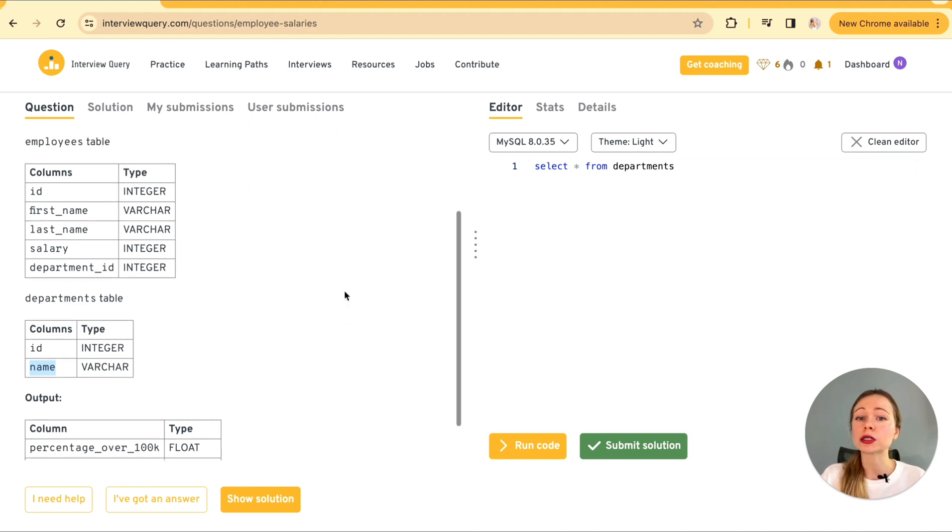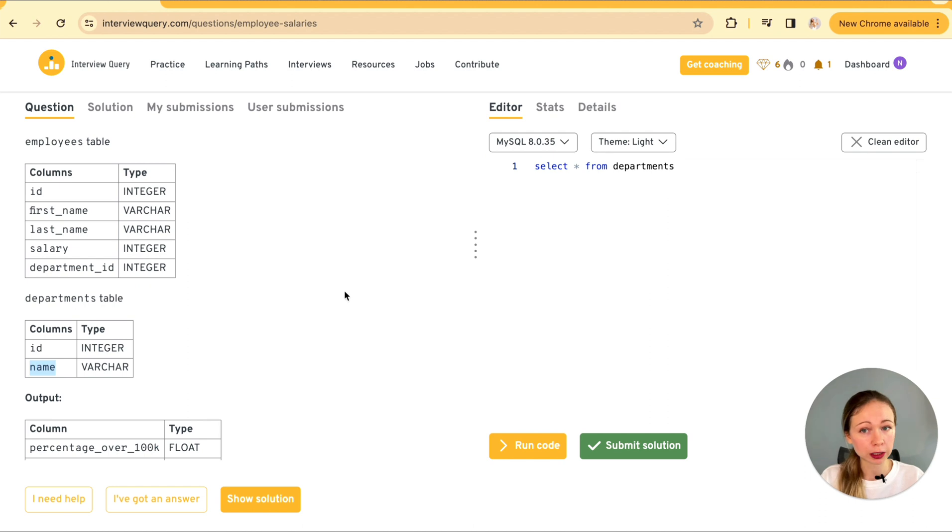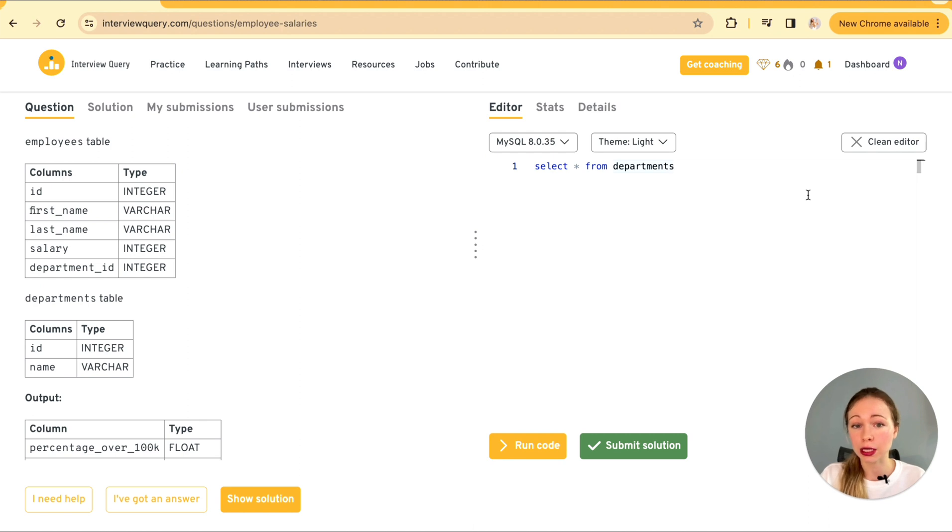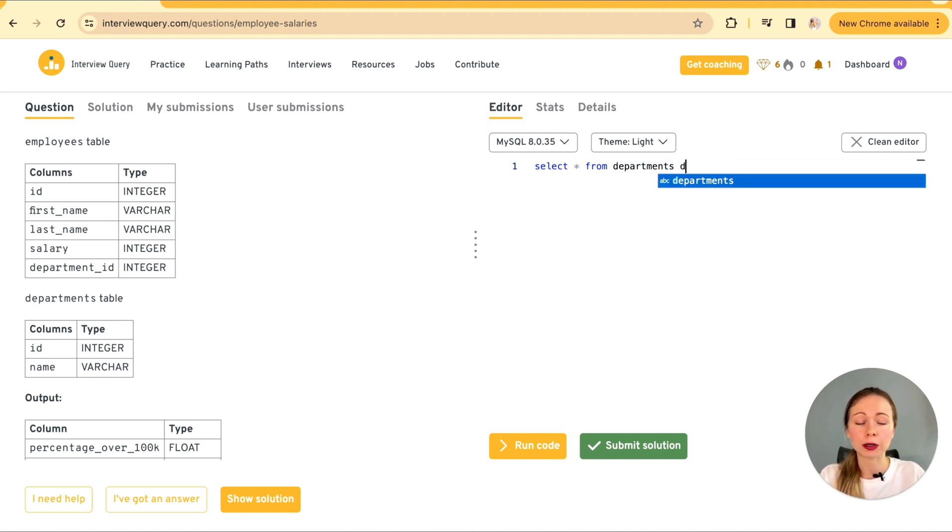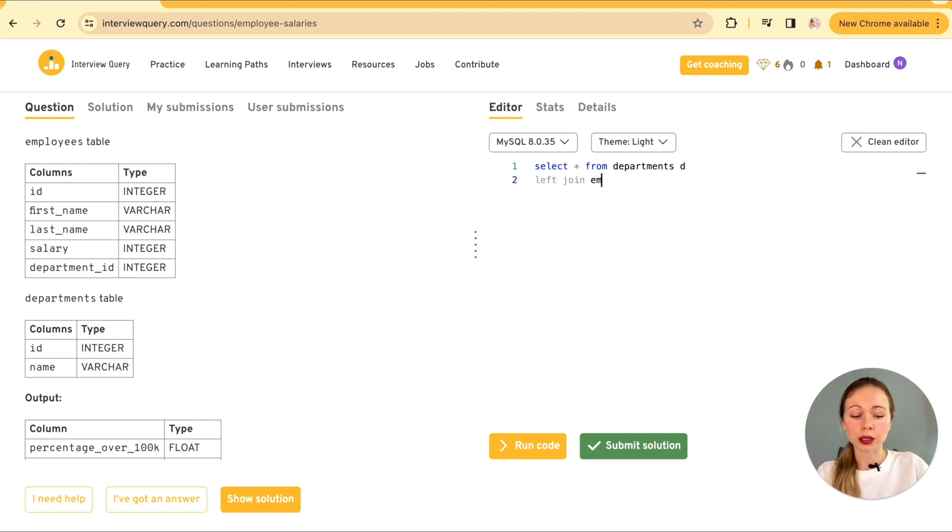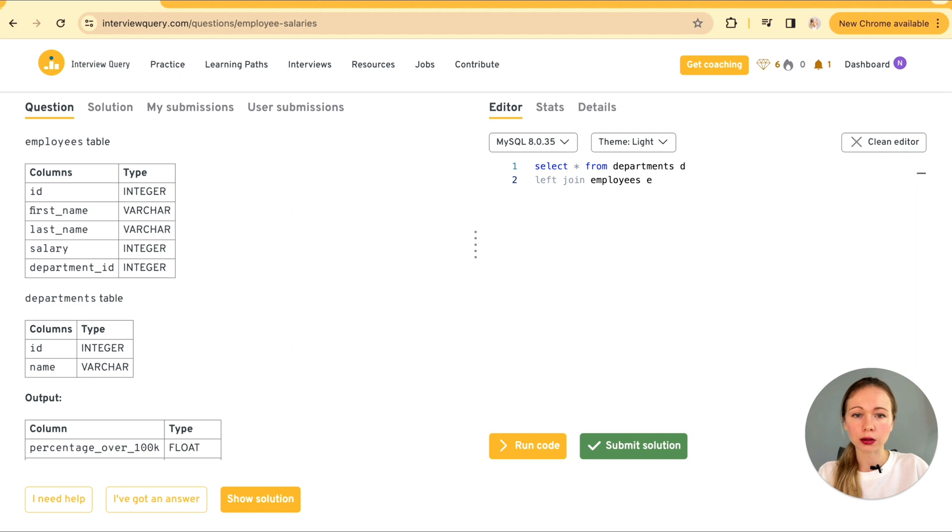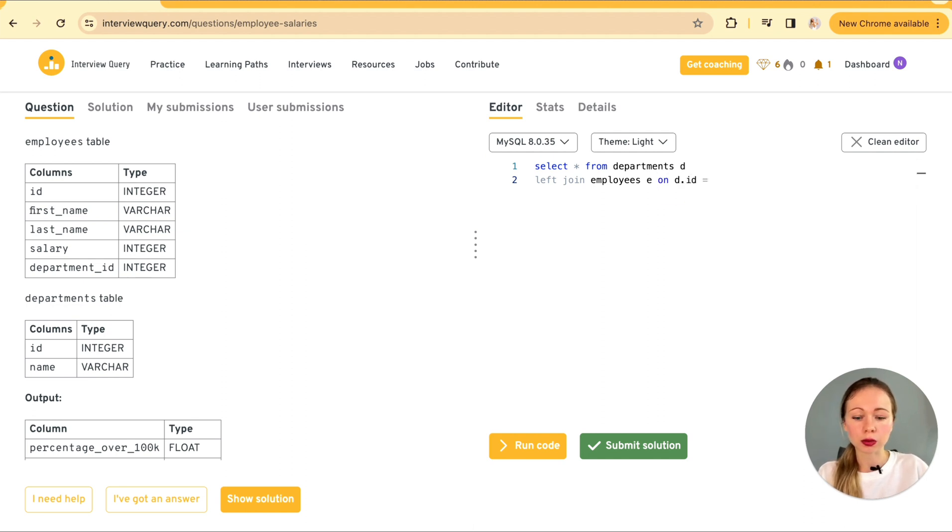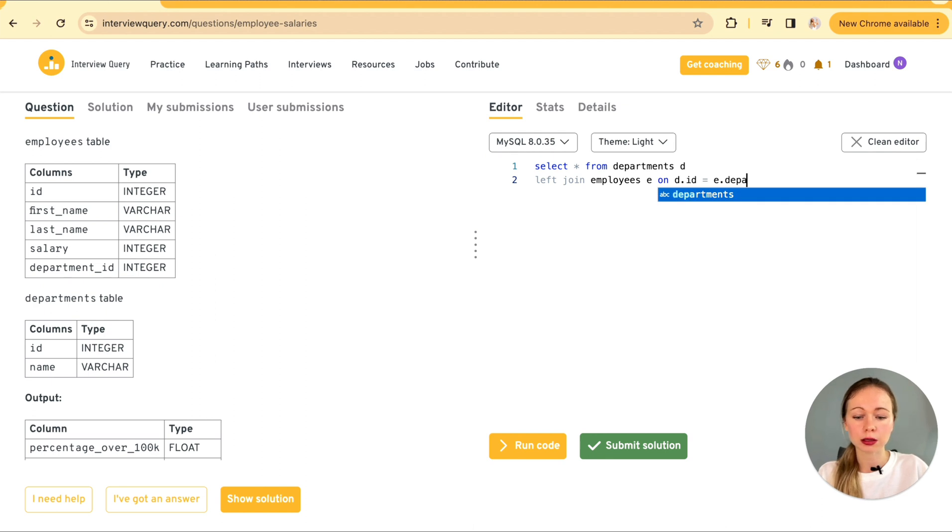The employees table includes employee details and their respective department IDs while the departments table maps department IDs to department names. The step number two here is joining the tables. We'll use left join because we want to ensure that we include all departments even if they don't have any employees making over 100k. So this is crucial for accurately counting employees per department.